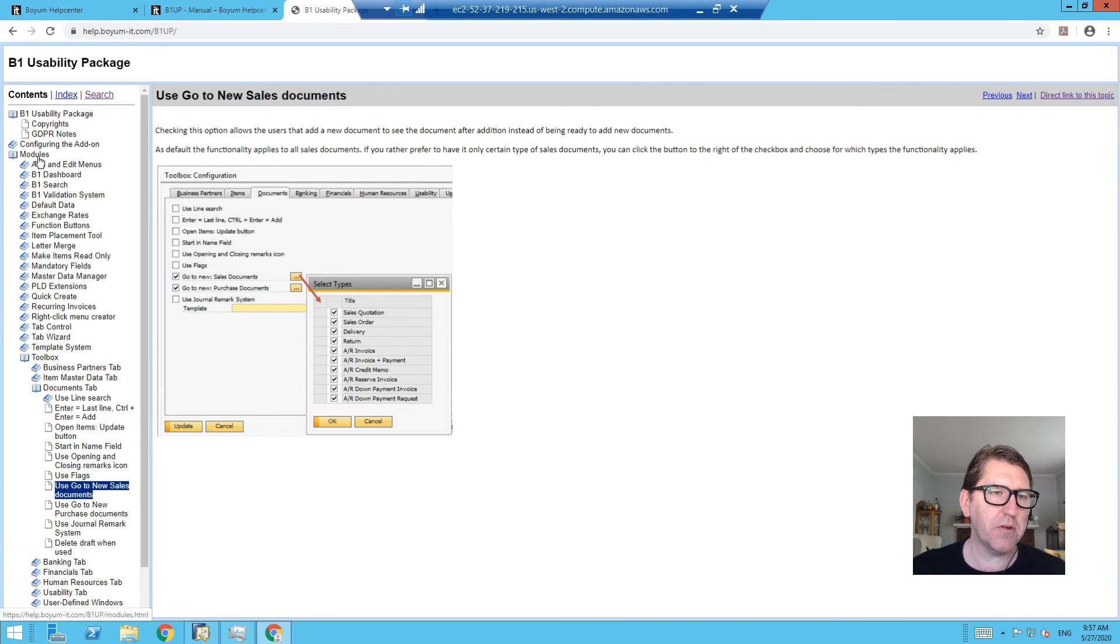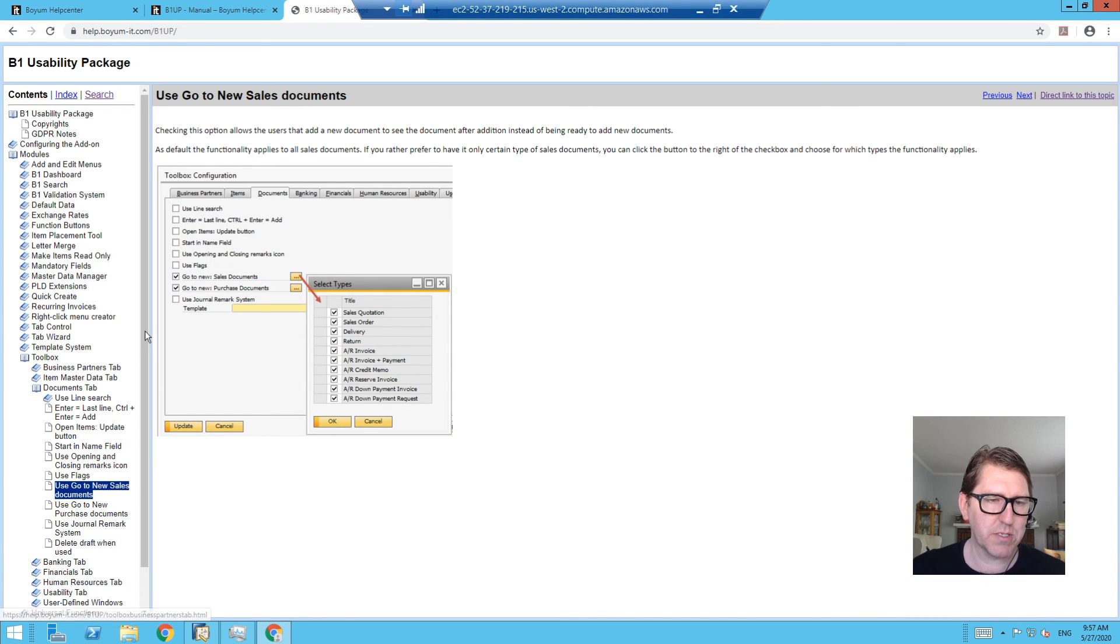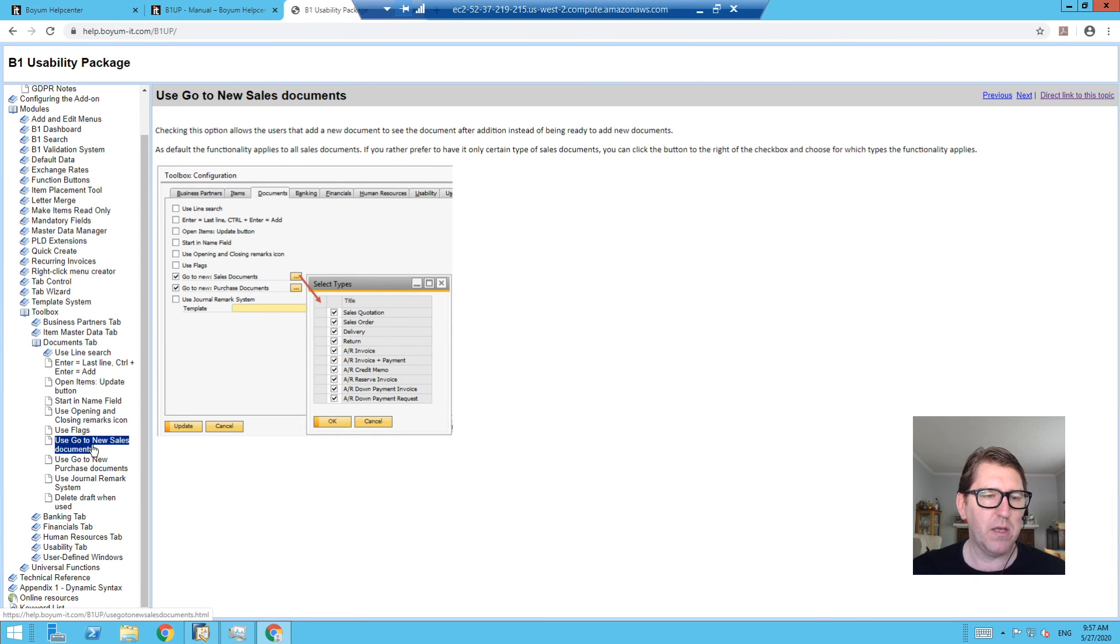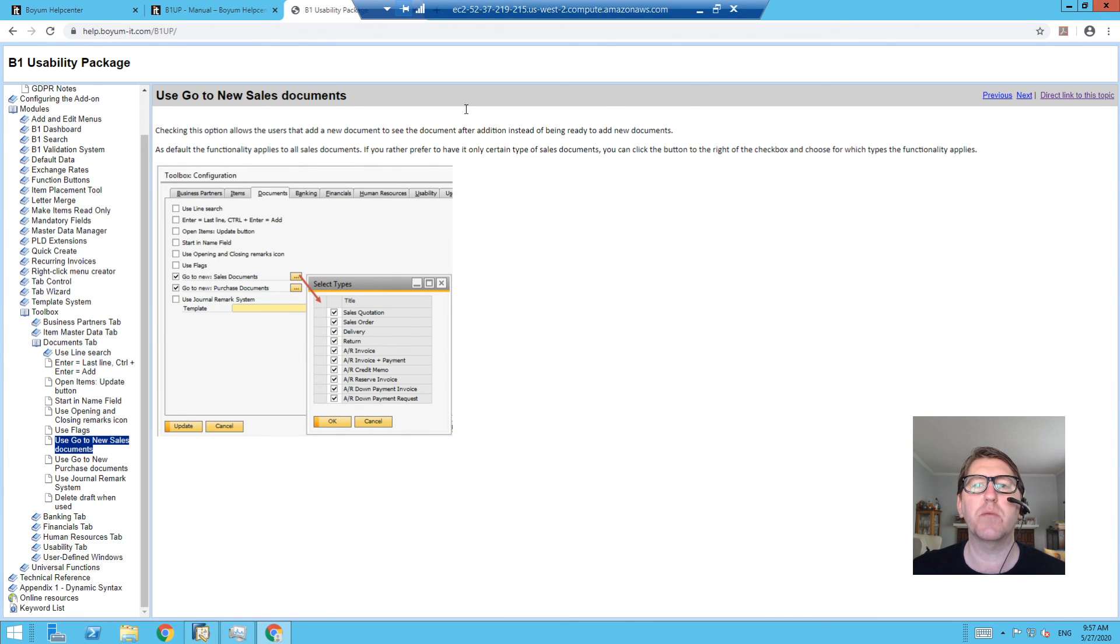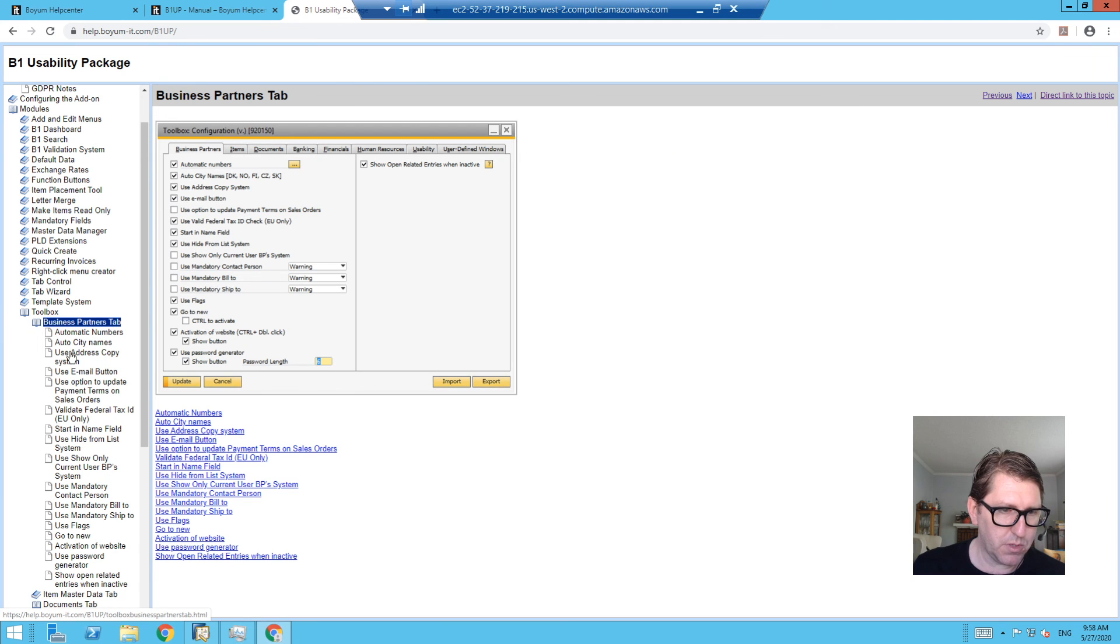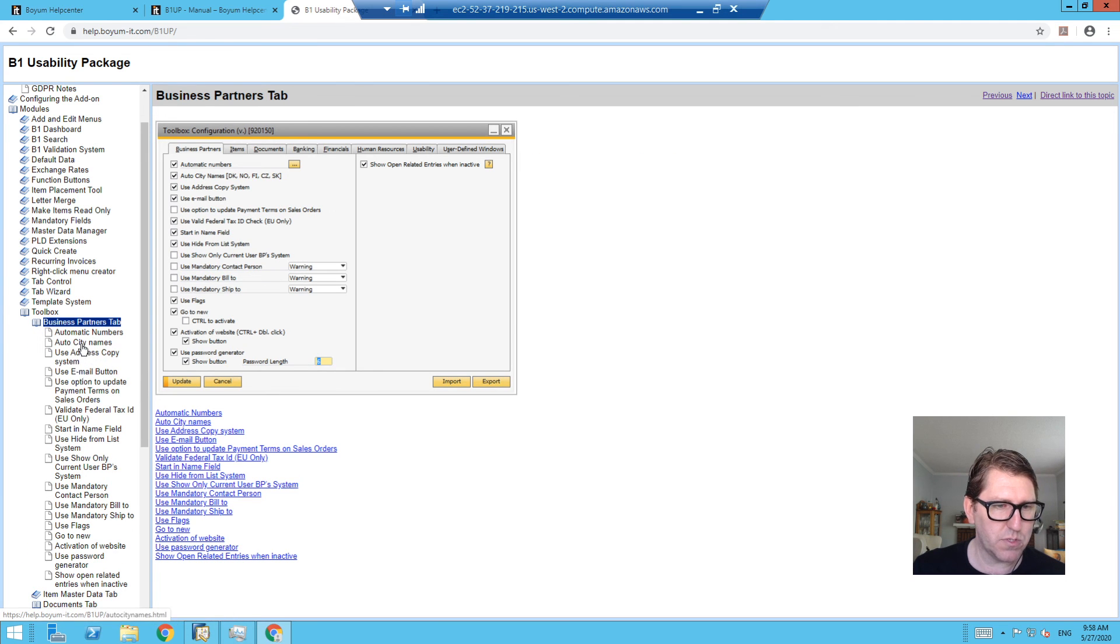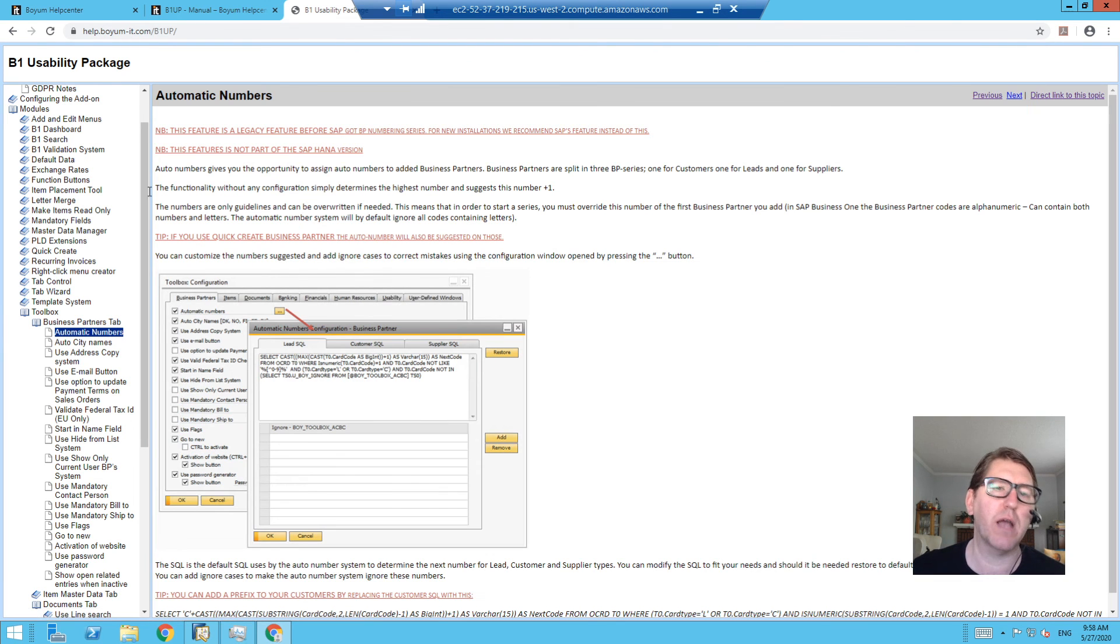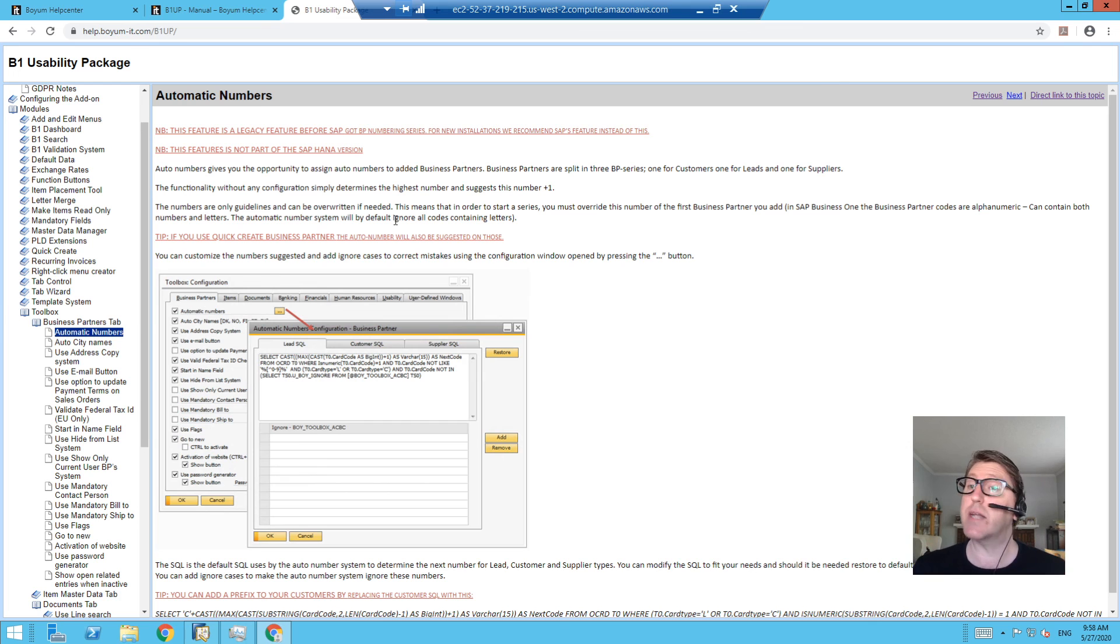...drill down in the module, second section, and you can see Toolbox, and then drill into the section of the toolbox you want. So like on the Documents tab, 'Go to New Sales Documents'—it describes what that functionality does. Or likewise, we were looking at something on the Business Partner: 'Use Automatic Numbering,' say for instance, and it describes what that feature does. Okay, so that's how to...